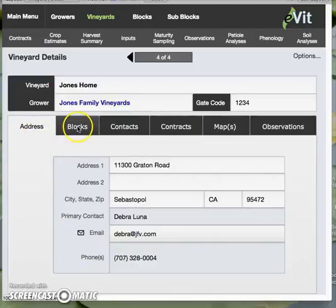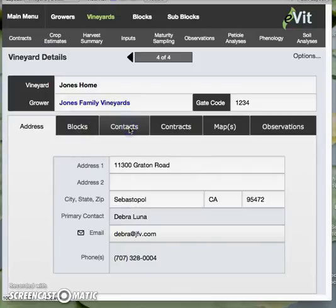I'm going to skip over the blocks tab for now — we'll end up there — as that will take us down to the lower level of block details. So I will click on contacts.